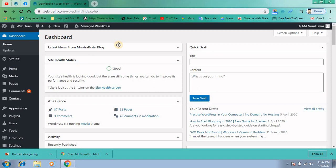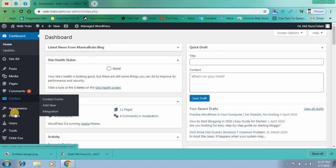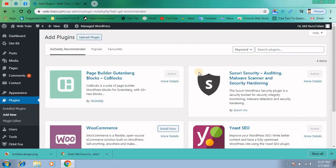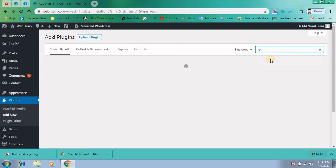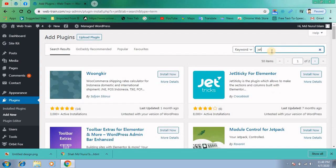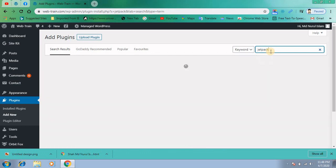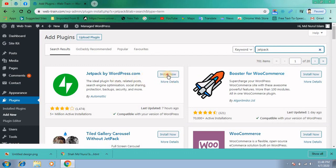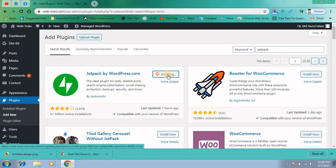First, you have to login to your WordPress dashboard and go to Plugins and Add New. There you have to search for Jetpack plugin. Here it is. Install the Jetpack plugin and then activate it.